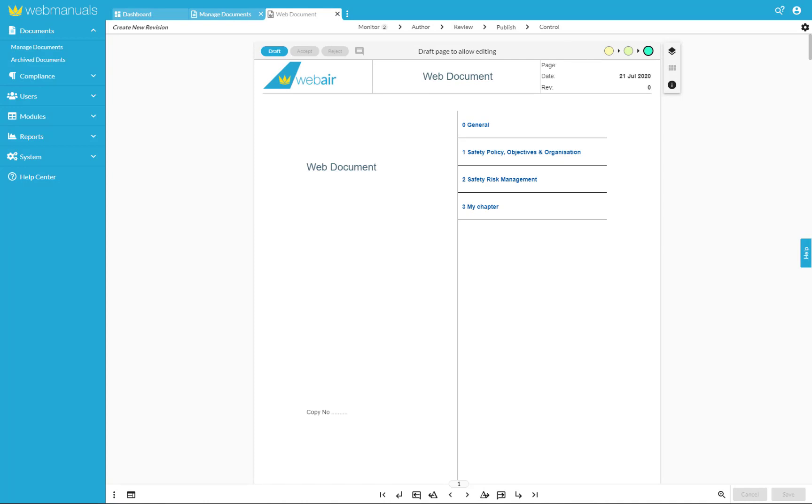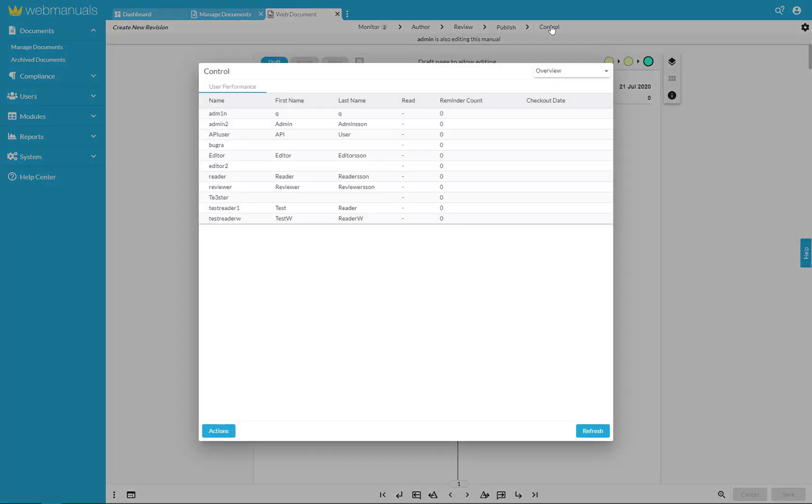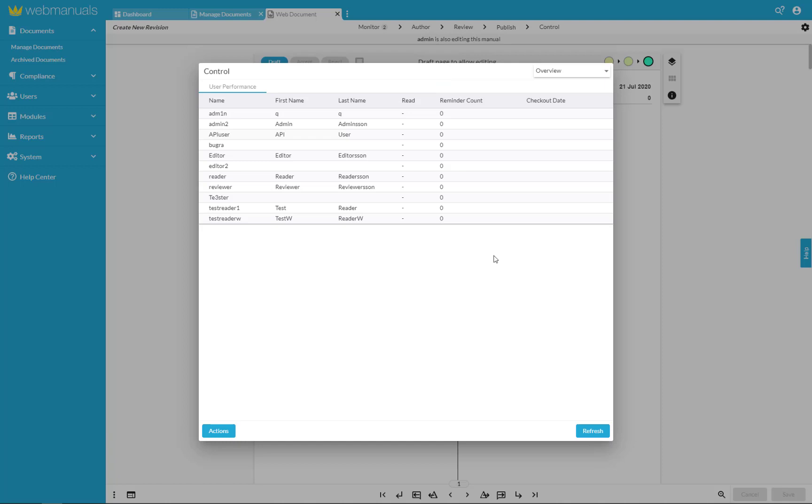Under control we can check the user performance and check who is reading the documents. User performance shows a list of users that the document has been assigned to and whether the document has been read by the user or not. We will see how many reminders they have received and the date that they have read it if applicable.